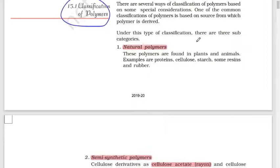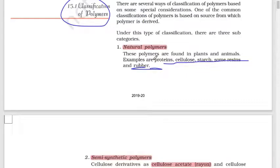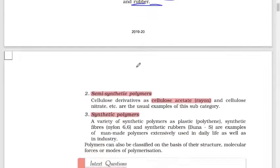First, natural polymers. Polymers obtained from plants or animal sources are called natural polymers. Examples include proteins, cellulose, starch, resin, and rubber.